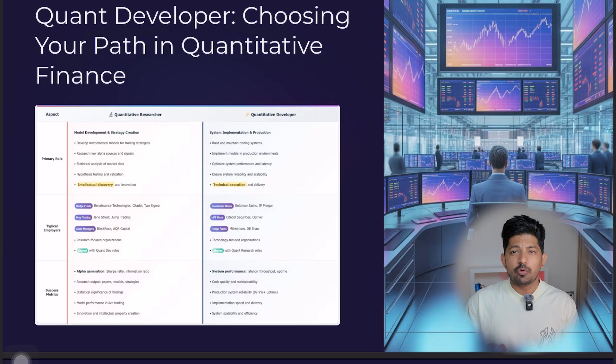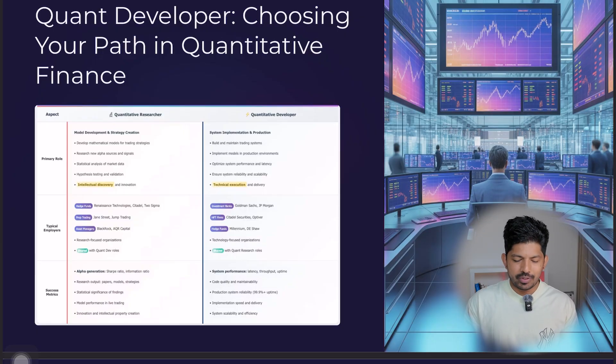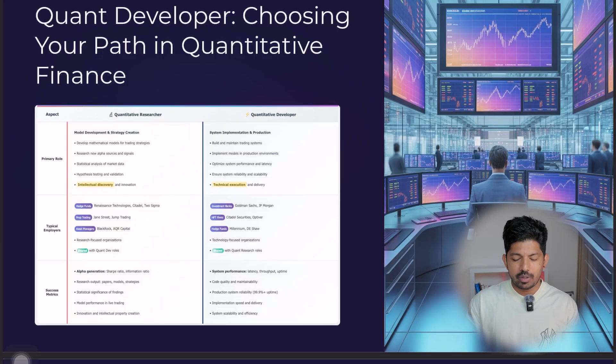We have a comparison table between the quant researcher and the quant developer, so let's start discussing this.